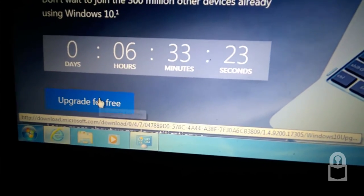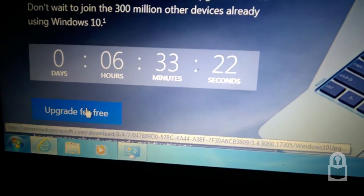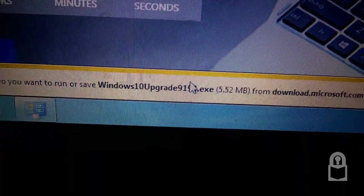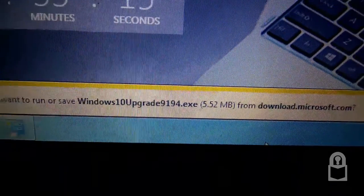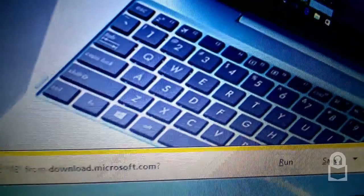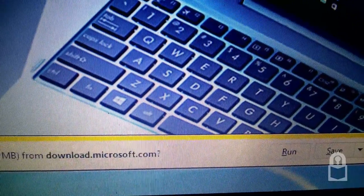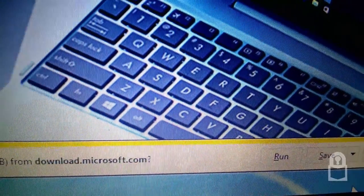Oh, it's back. I still have the option to upgrade for free. 9194.exe. That's interesting.